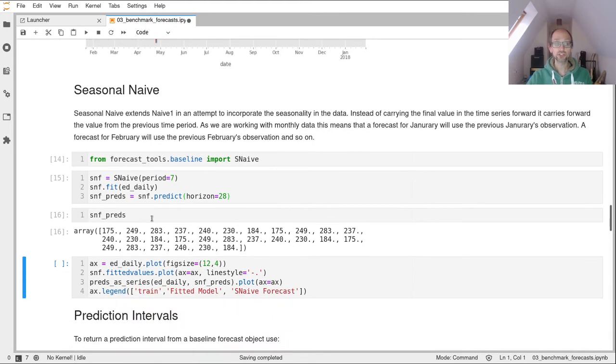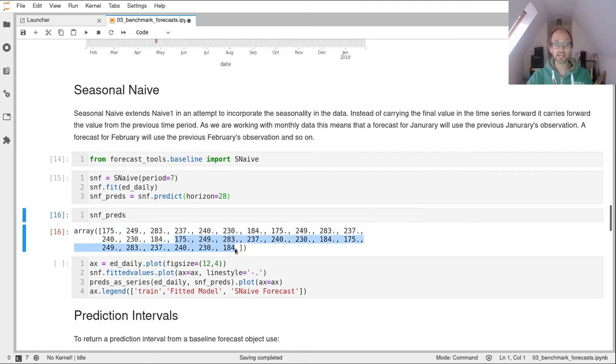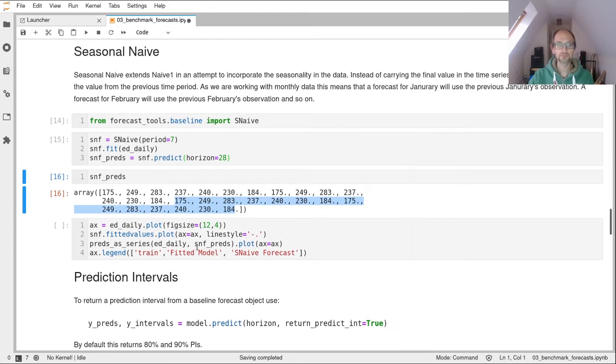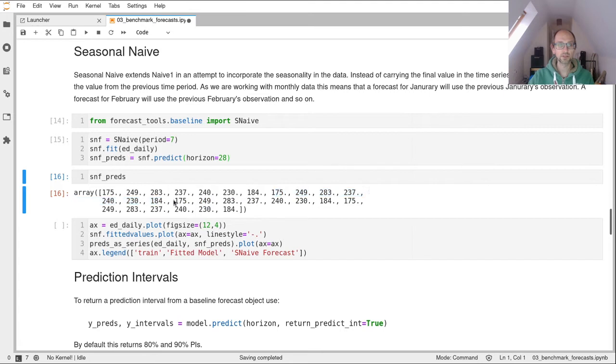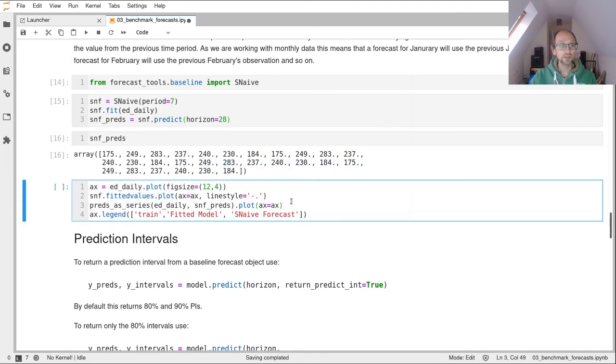So here's our predictions. Again, it's a numpy array. So if we look at the first 12 of those, we can see that goes from 175 through to our last value, which was 184. And then that just repeats again there. So what it's done is it's just shifted things over by 12 months. Sorry, by seven days. Yeah. So of course, that runs to there, seven days, and then it repeats again by seven days.